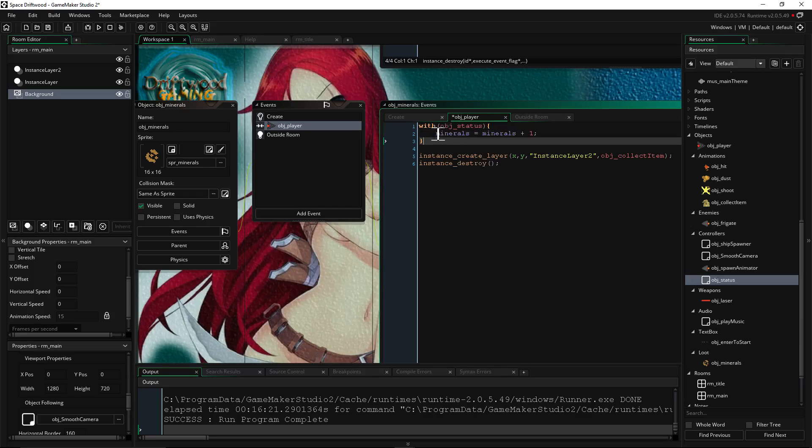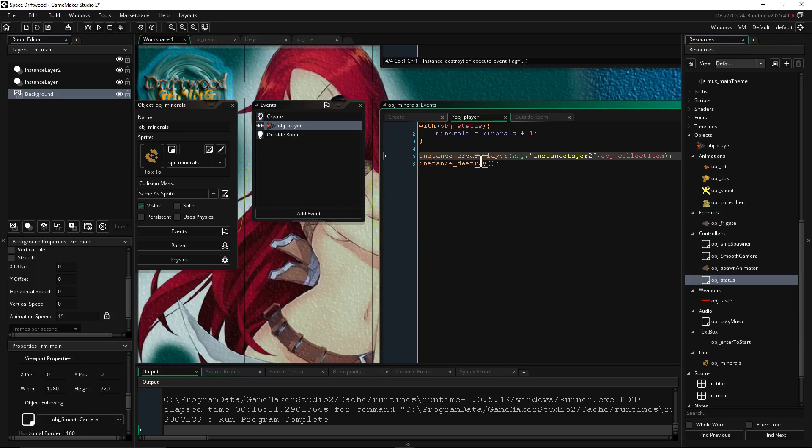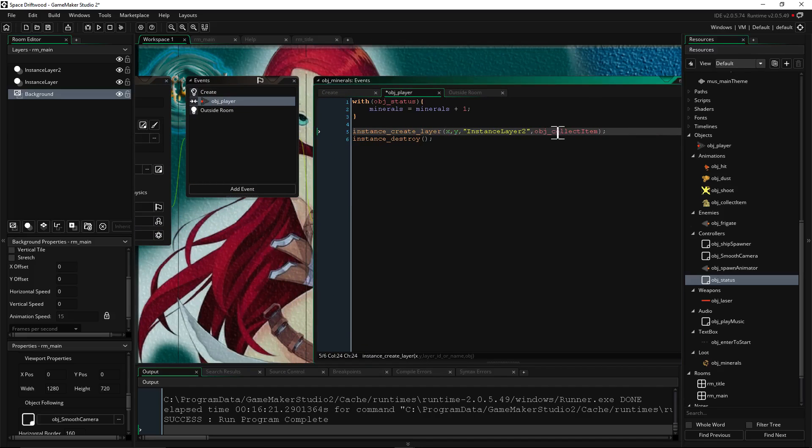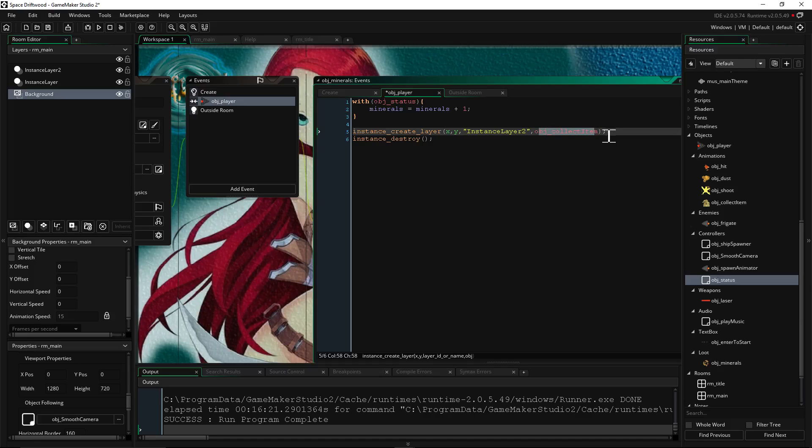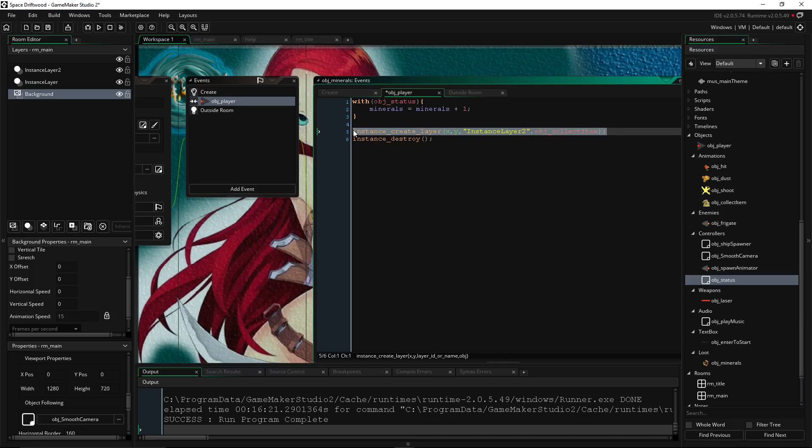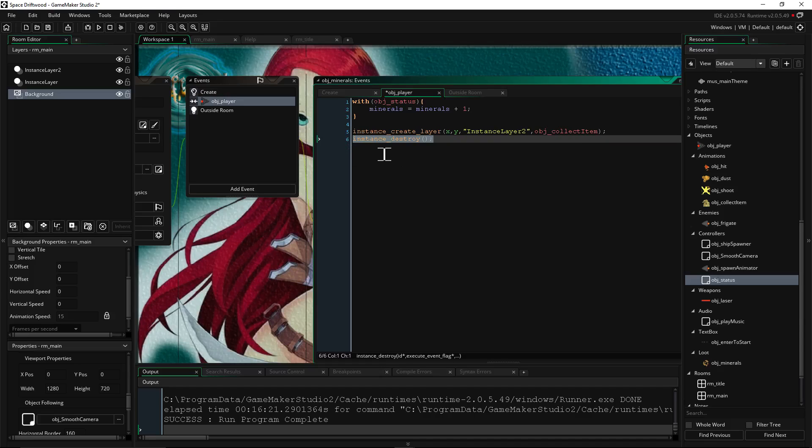And we want to eventually get rid of it, right? Otherwise, every frame of the game that the character is on it, it'll keep adding to it. So you don't want that. So we're going to say instance create layer, and then we've already used this one. So you can pretty much predict how it goes, all the arguments, the location of the X, the location of the Y, the layer you want it to be on, and the object you want to call on. So I've created another object called collect item, which we'll go into next. But for now, you can just go object and restore collect item. So we're creating, like, letting the player know, hey, we picked it up. So we're creating an animation for that. Then we're going to destroy that instance so that it doesn't keep adding to the minerals, and you don't get a bunch of minerals for one item that you picked up.